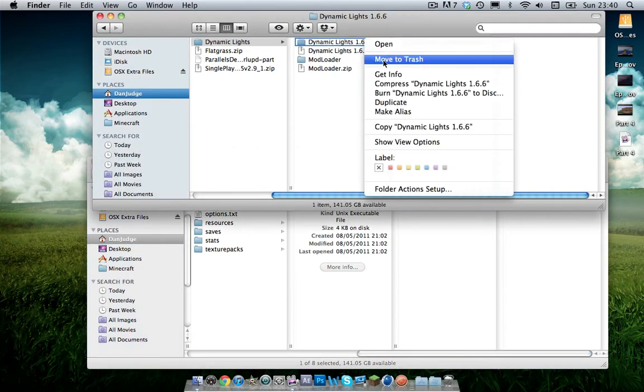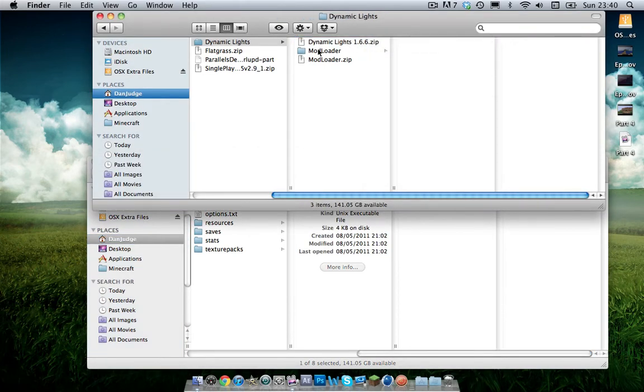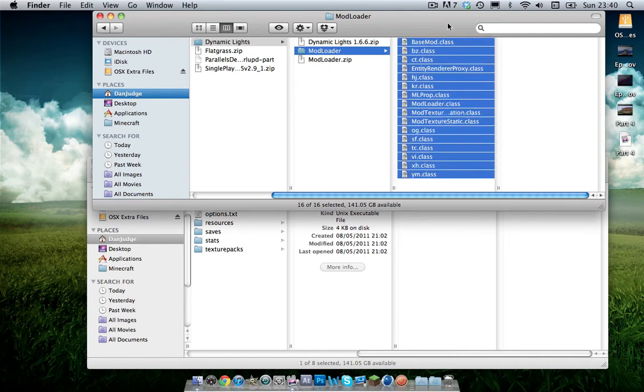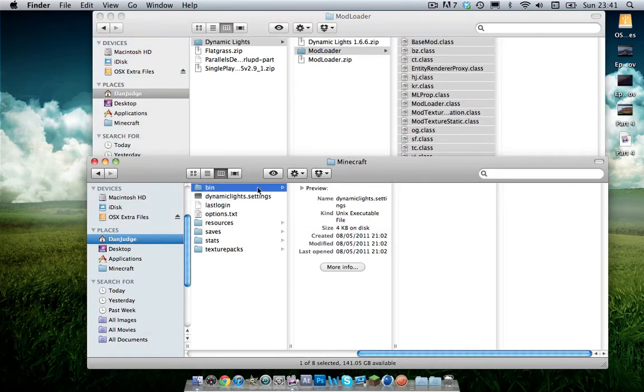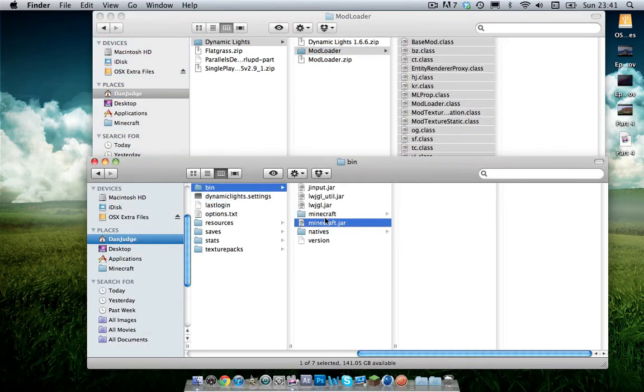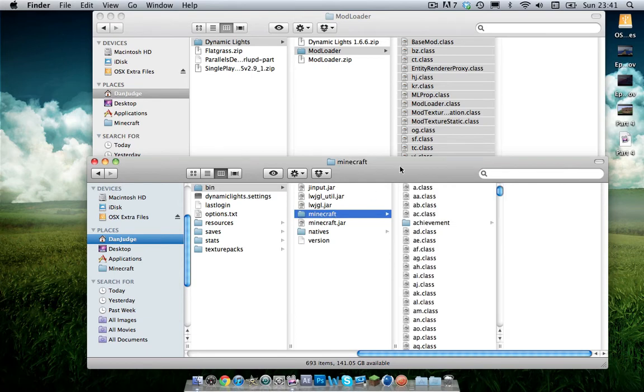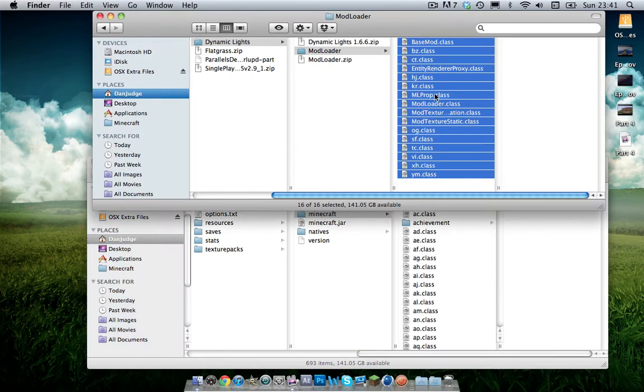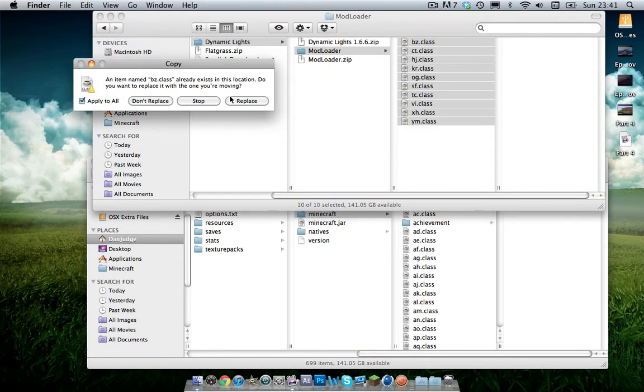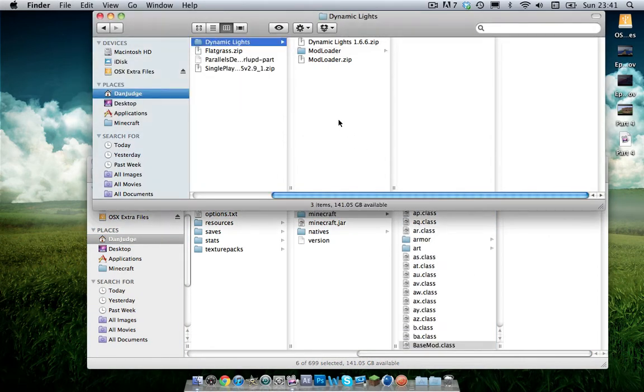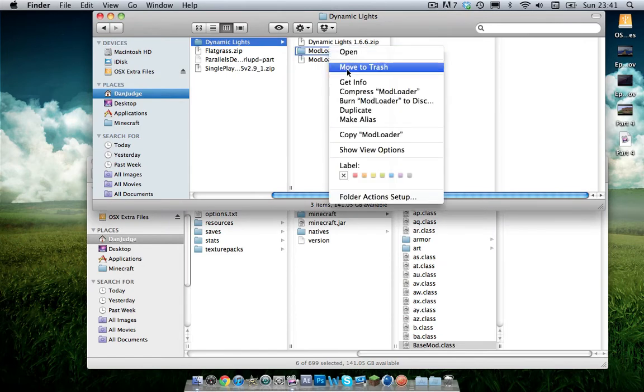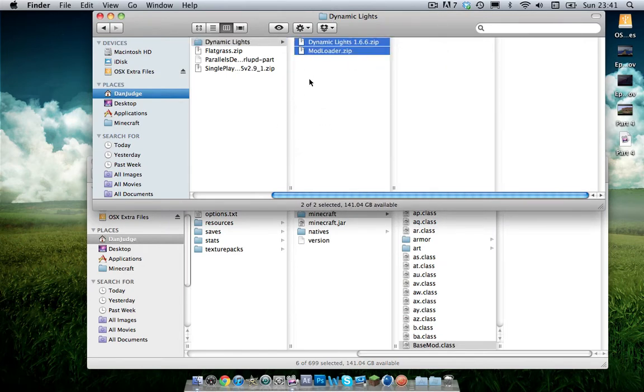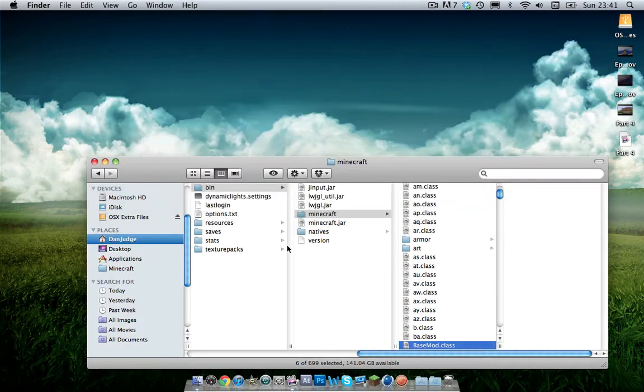When you've done that you can delete dynamic lights because you don't need that anymore. Then you want to open up mod loader, get all of these files and you want to put them into the Minecraft folder down here, click apply to all and replace. Then you can delete that folder like so. I would recommend you to keep them dot zip files just in case anything goes wrong.